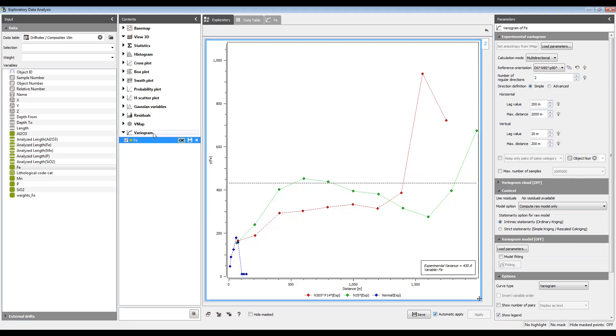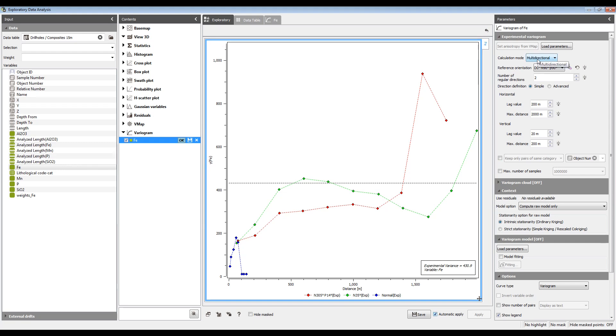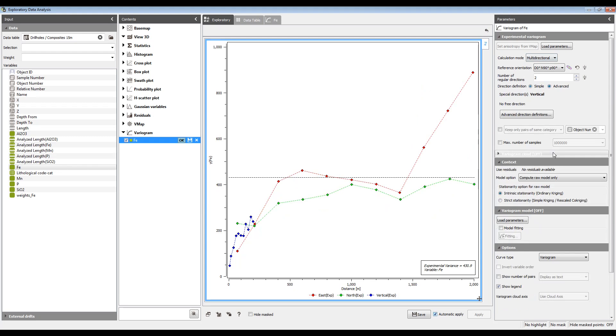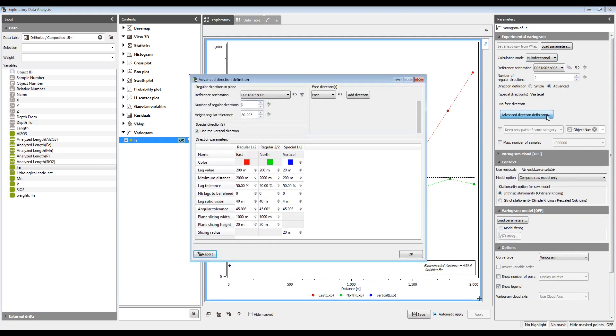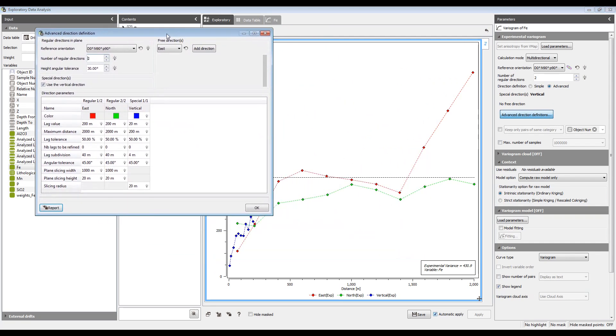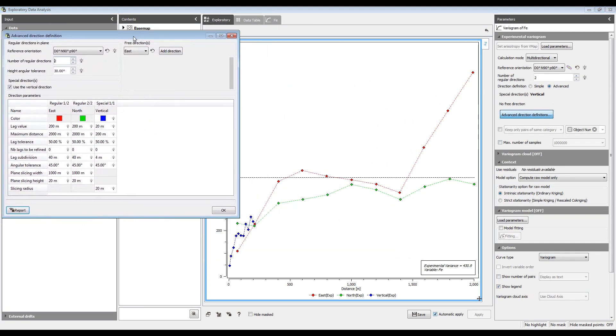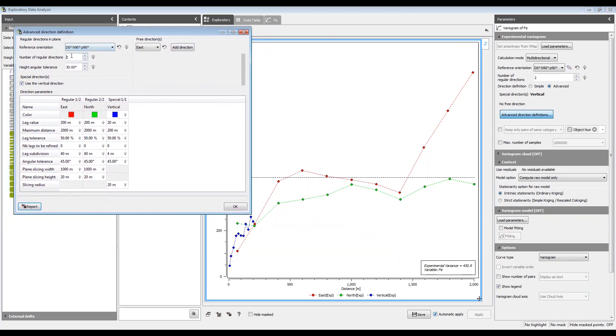There's also a variogram map procedure with which you could choose preferred orientations. Now in the multidirectional calculation, I'll go to the advanced direction definitions button, pops up a new window and number of regular directions too. So that's two directions in the horizontal plane because I don't have a rotation that's dipping, plus a vertical direction. And I can change a lag, maximum distance, tolerances, angular tolerances, slicing heights, etc. on each direction individually.